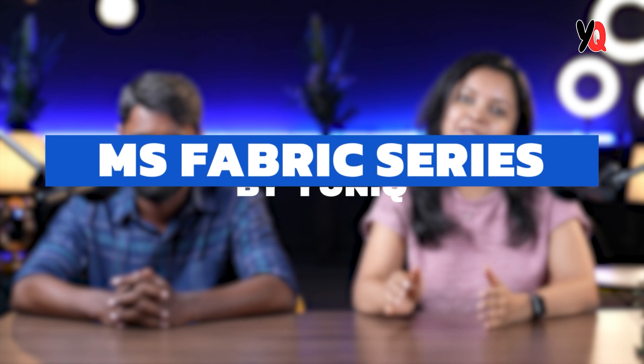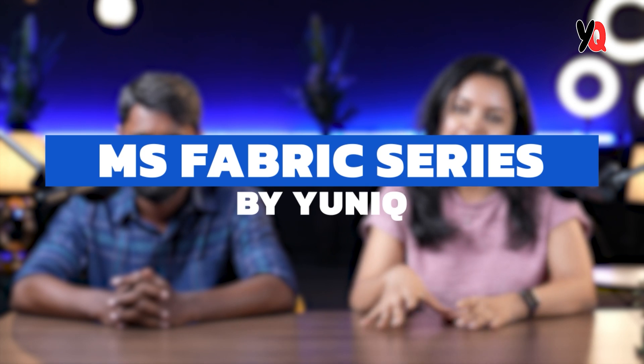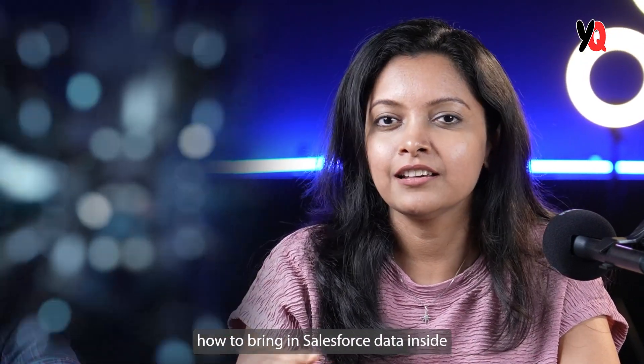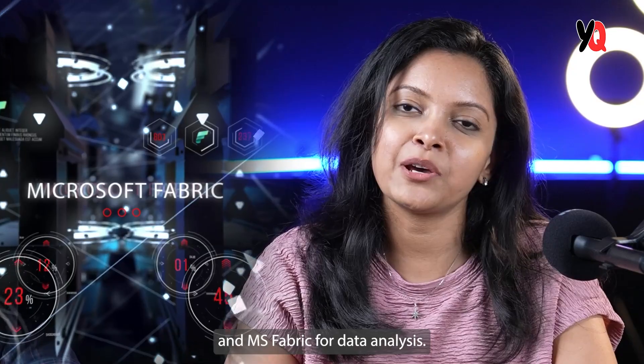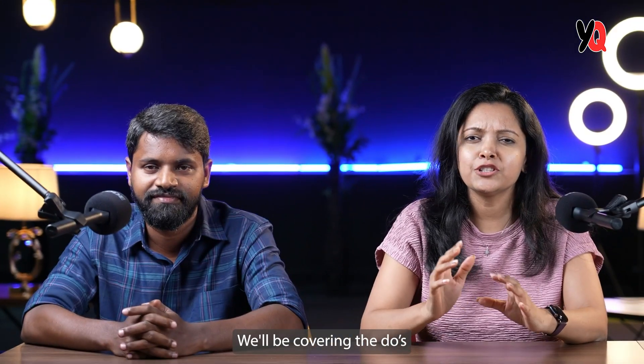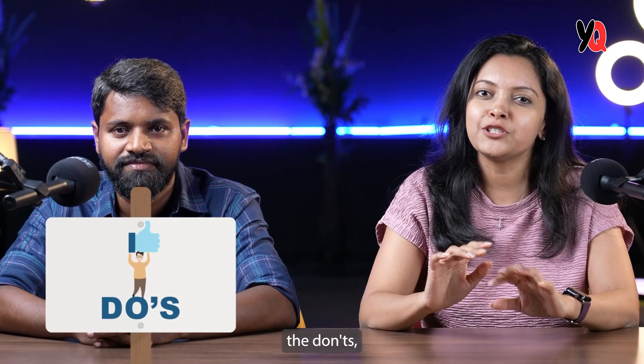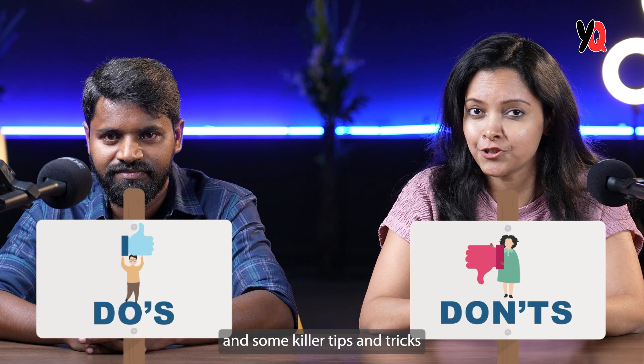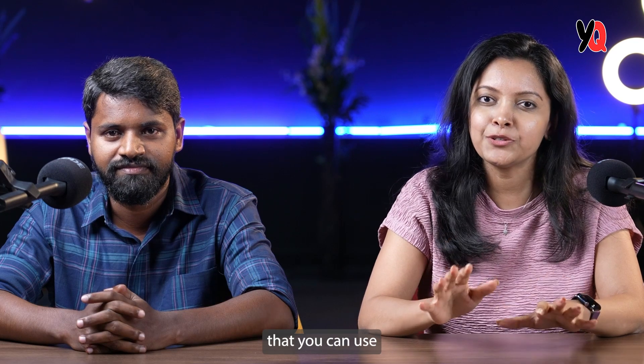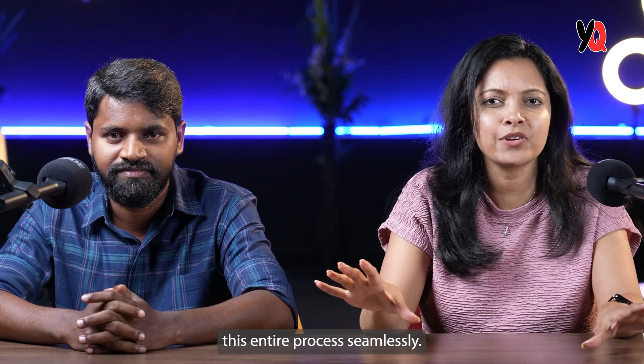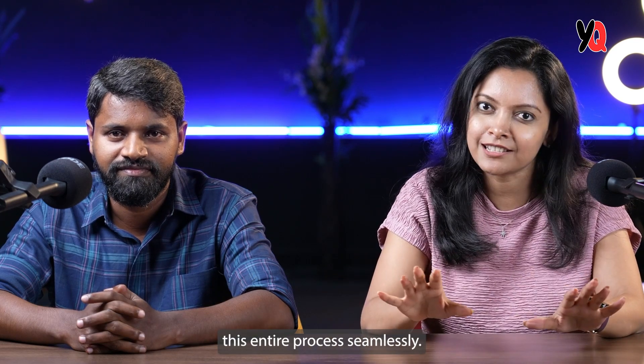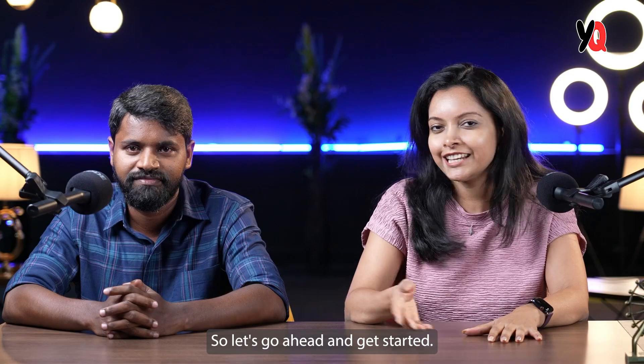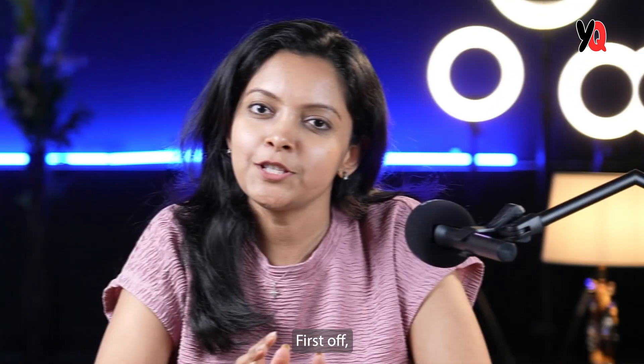Hello everyone, welcome to MS Fabric series by Unique. Today we'll be showcasing how to bring in Salesforce data inside MS Fabric for data analysis. We'll be covering the do's, the don'ts, and some killer tips and tricks that we can use to facilitate this entire process seamlessly. So let's go ahead and get started.